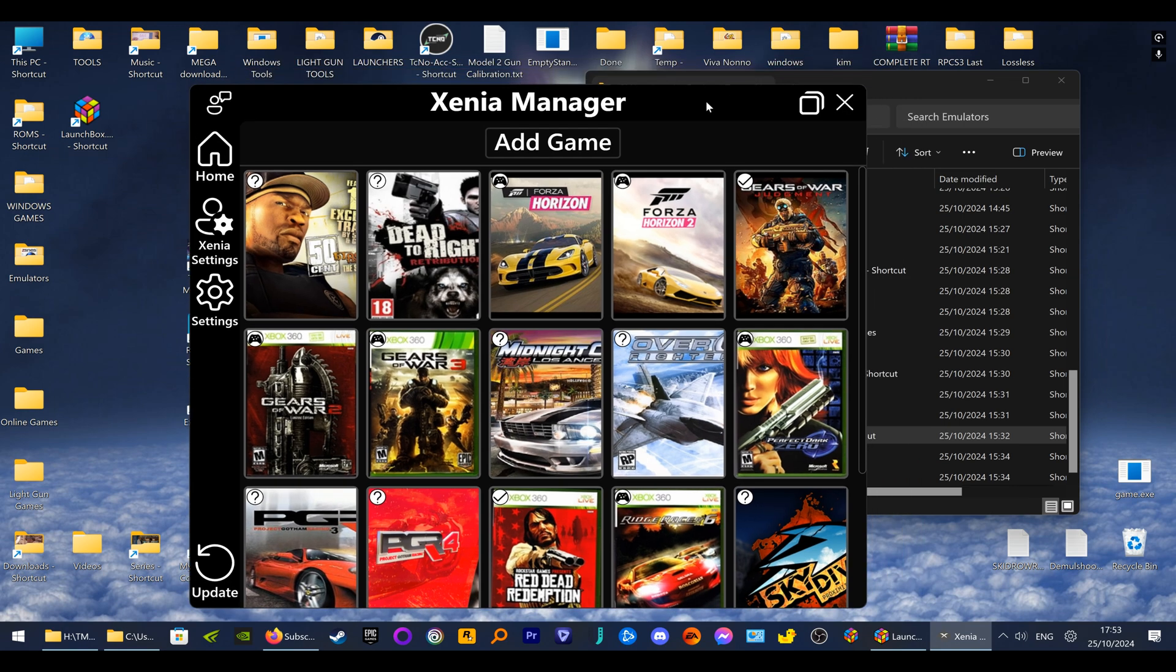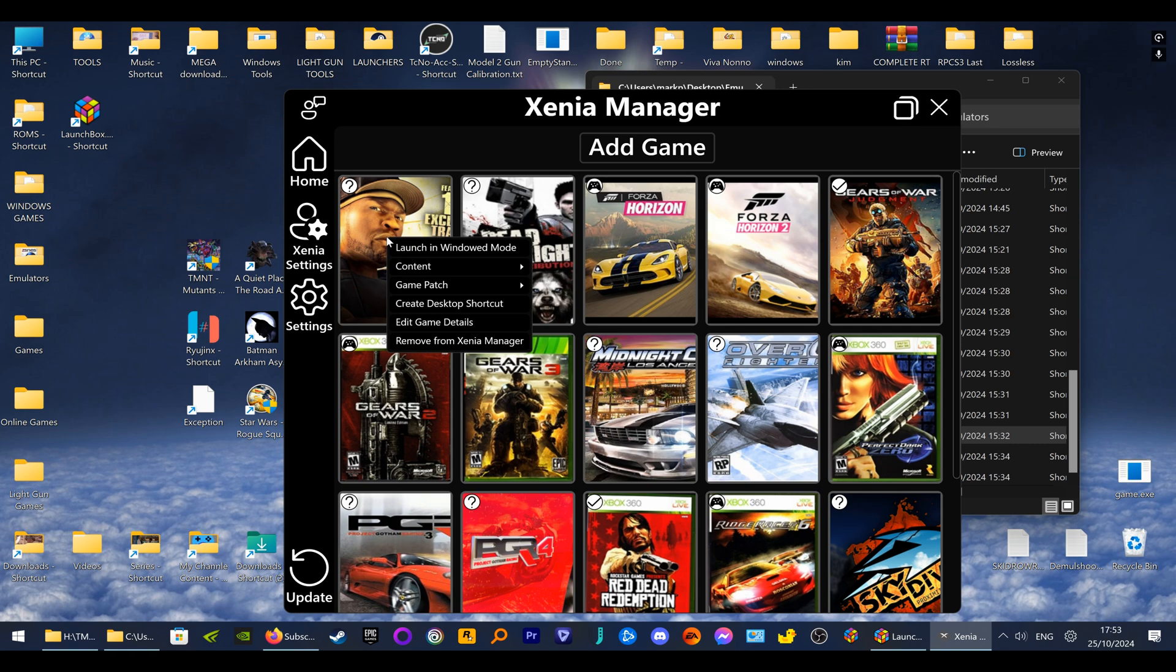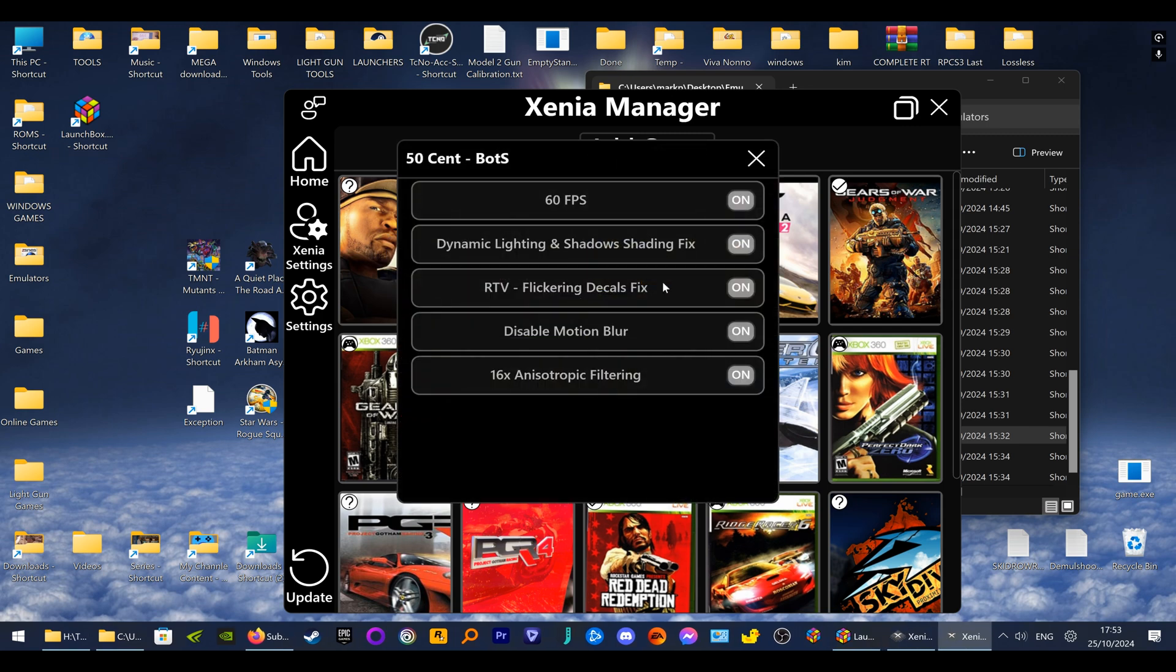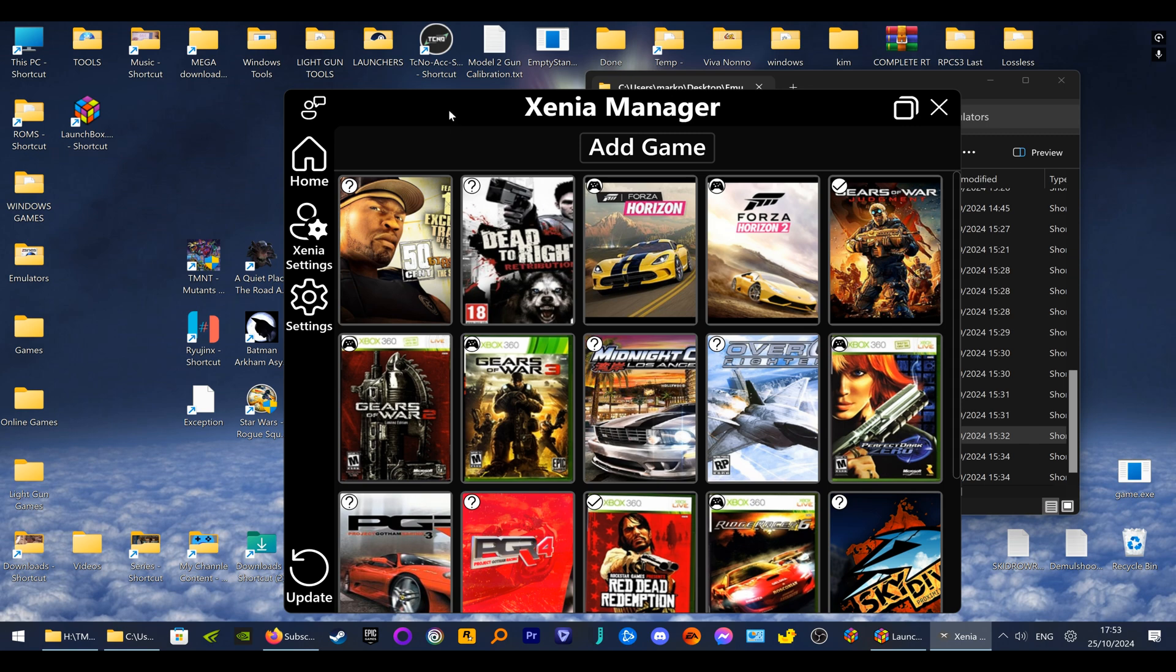So Xenia Manager is a frontend just for your Xbox 360 games where you can actually set up per-game configuration, set your patches, and manage patches. It's a lot easier to control the patches for your games. I've got a separate video on that, but I'm going to show you how to use this with LaunchBox. It's really simple the way they've done it, because trying to set up the emulator to run at the same time as Xenia Manager is a pain, but all you have to do is right-click.